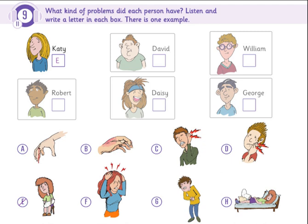Track 11, Unit 4, Exercise 9: Listen and look. There is one example. Holly is talking to her mum about her friends who had some health problems. What kind of problems did each person have?